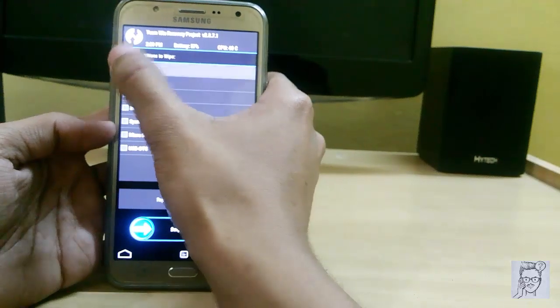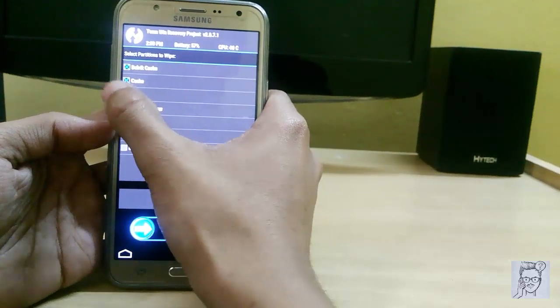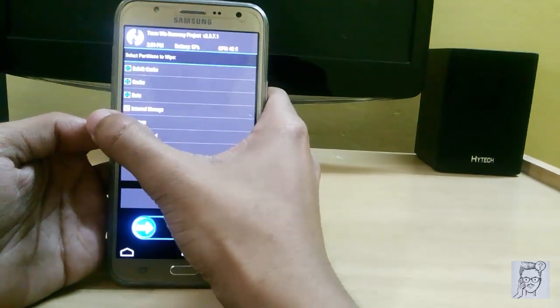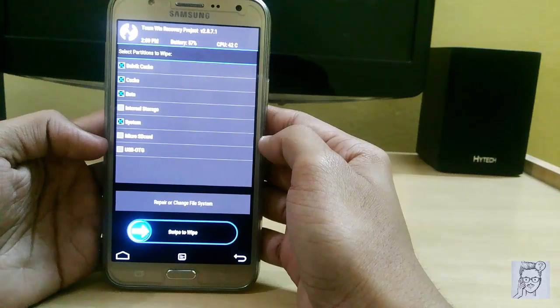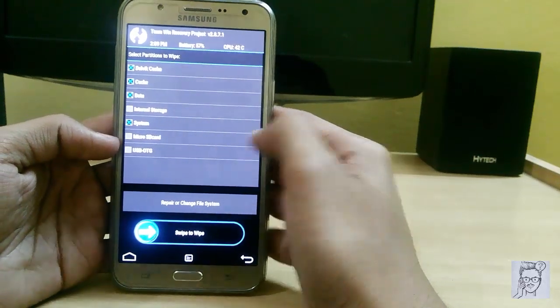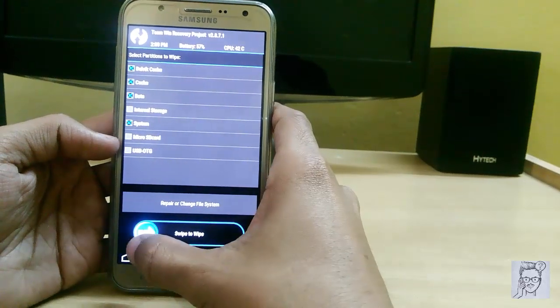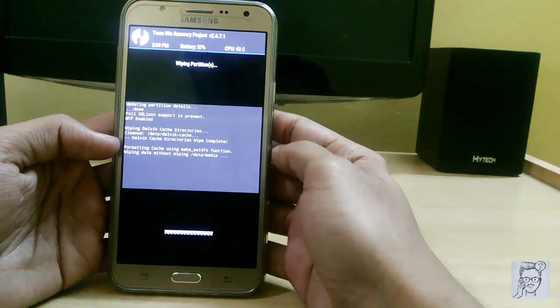Click on Dalvik cache, cache, data, and system. Don't touch internal storage. Just swipe to wipe.